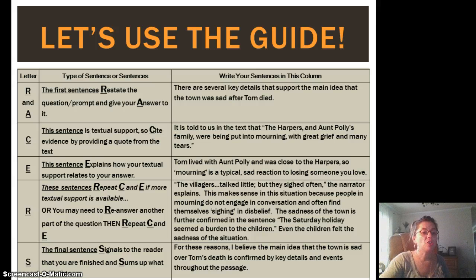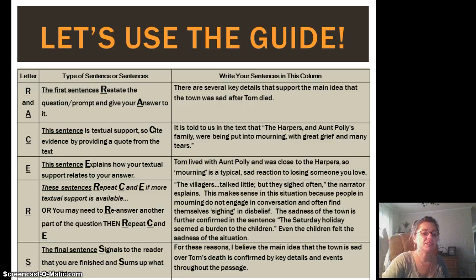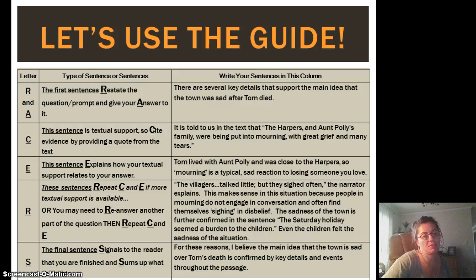So RACERS: restate, answer, cite, explain. This particular one required us to cite, explain, cite, explain again, and then simply signal to the reader you're finished and sum it up. And that's a constructed response.